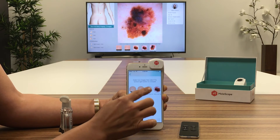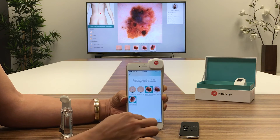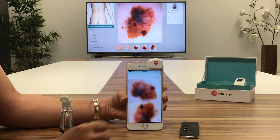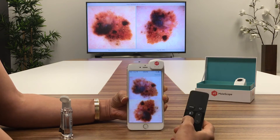Side-by-side comparisons are made directly through the TV, providing a high quality, detailed view of the lesion for your patients.